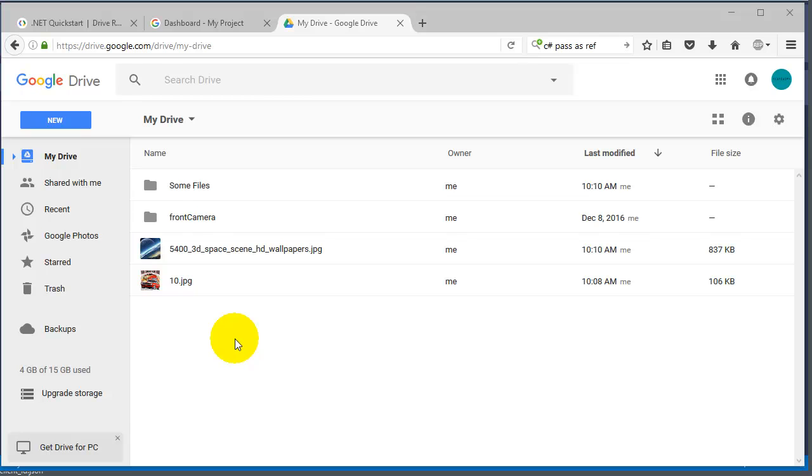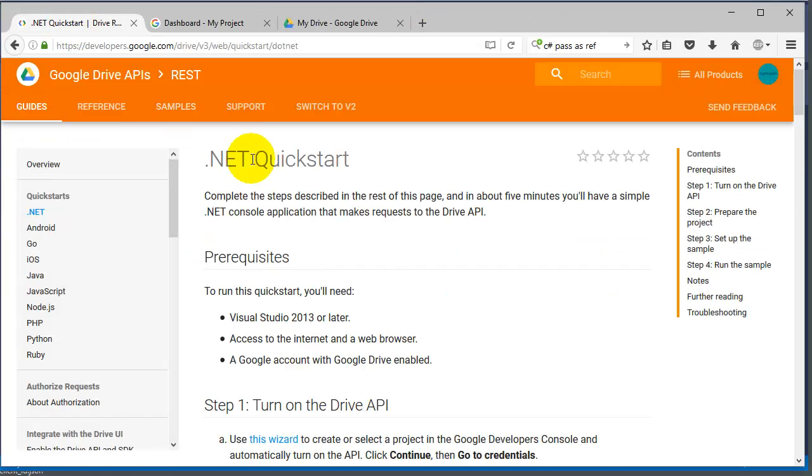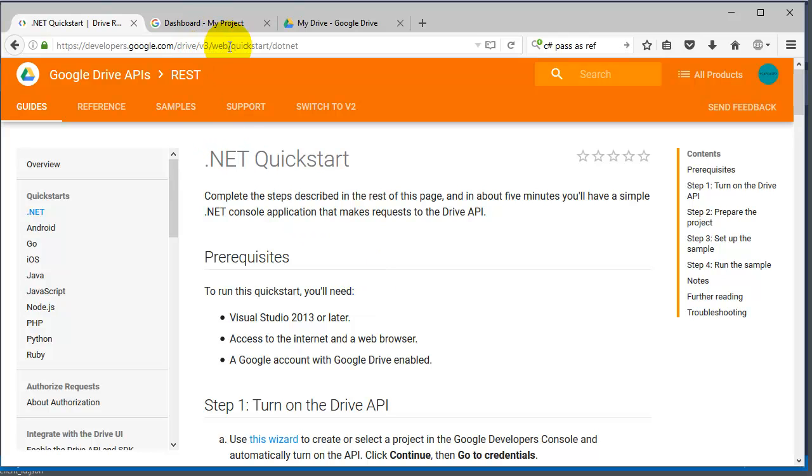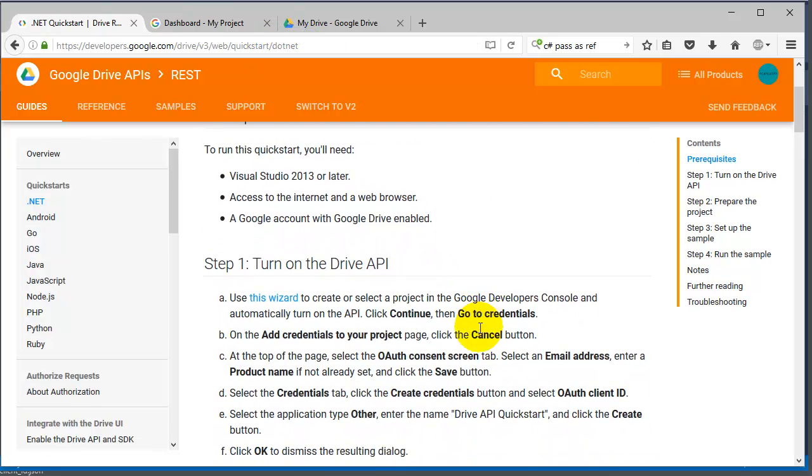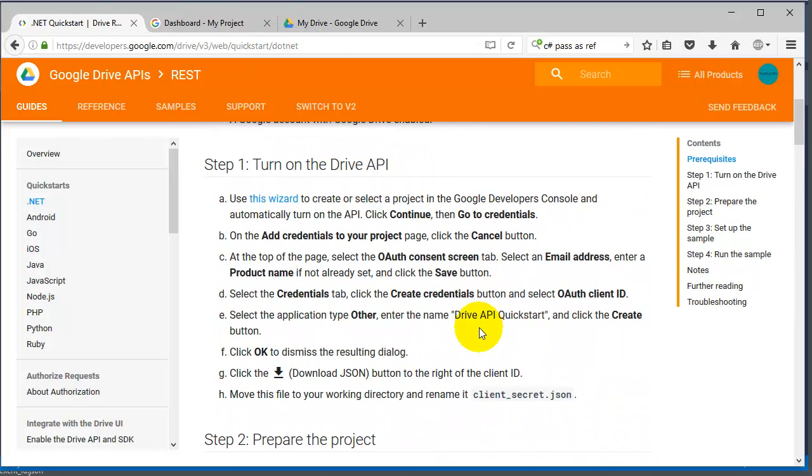The first thing you need to do is go to developers.google.com/drive/v3/web/quickstart/dotnet. That's where you need to start this tutorial from if you want to follow along.